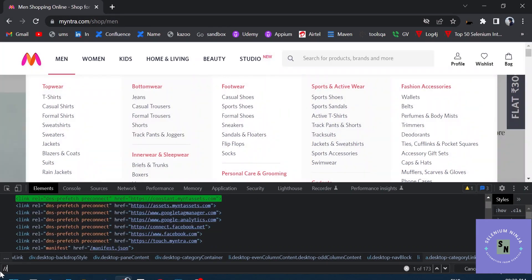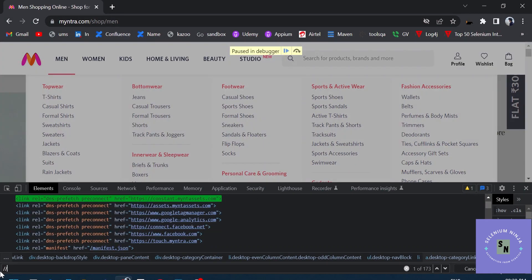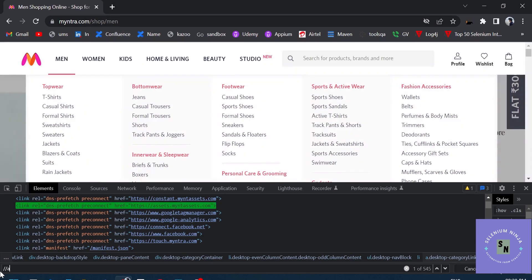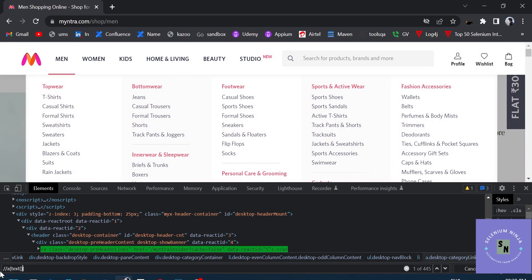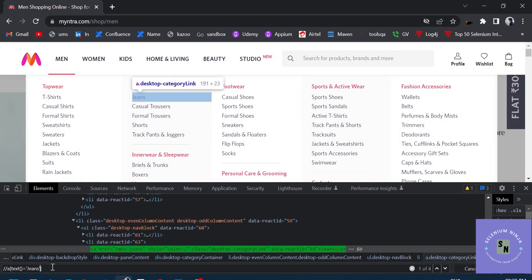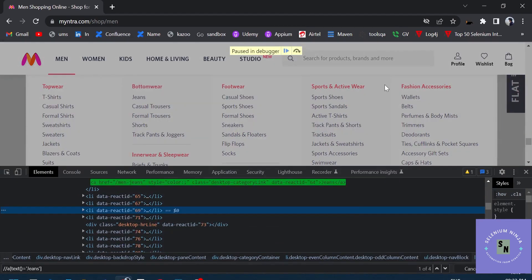'a' is the tag and the attribute we are using is 'text'. Here we go, you have created an XPath. Thank you very much.